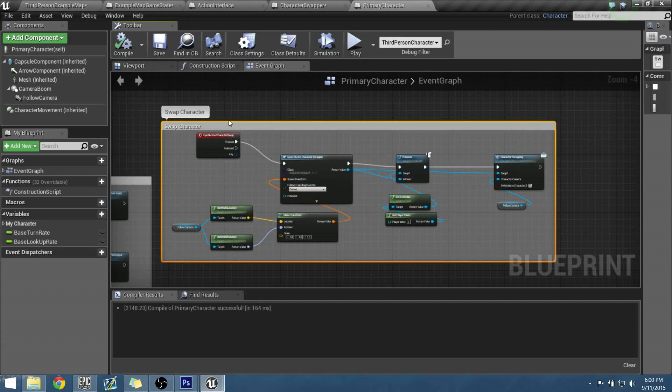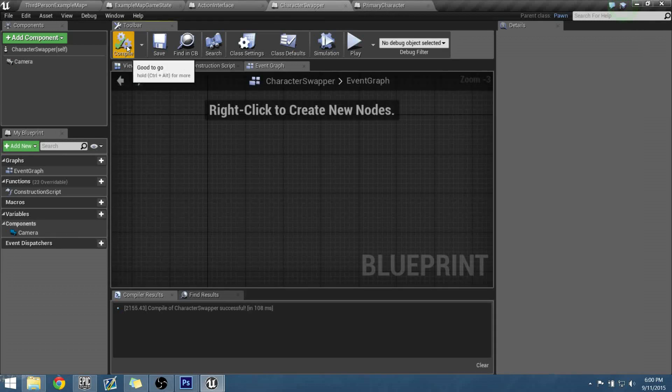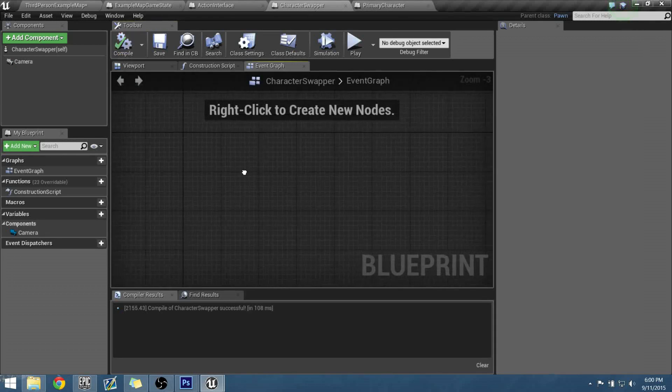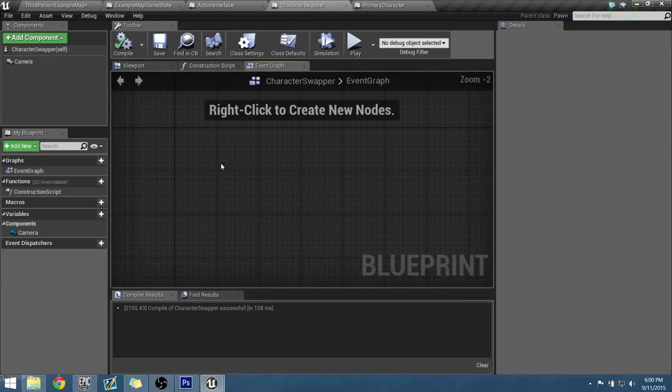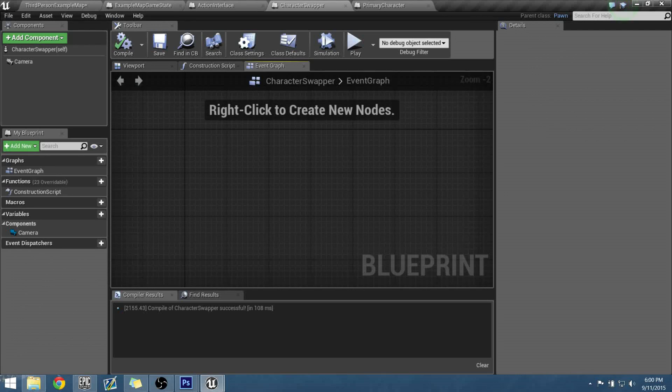File and save it, save all. Now we need to work within our character swapper. This is the middleman that we've got to get working that's going to be doing all our functions for us.